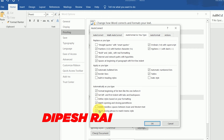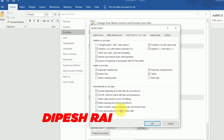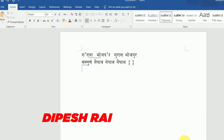In the AutoCorrect dialog, go to the AutoFormat tab. You will see a setting for 'math opening and closing parenthesis' — this setting was turned on, which is why the bracket was closing automatically and the akar was not working properly. Uncheck this option.